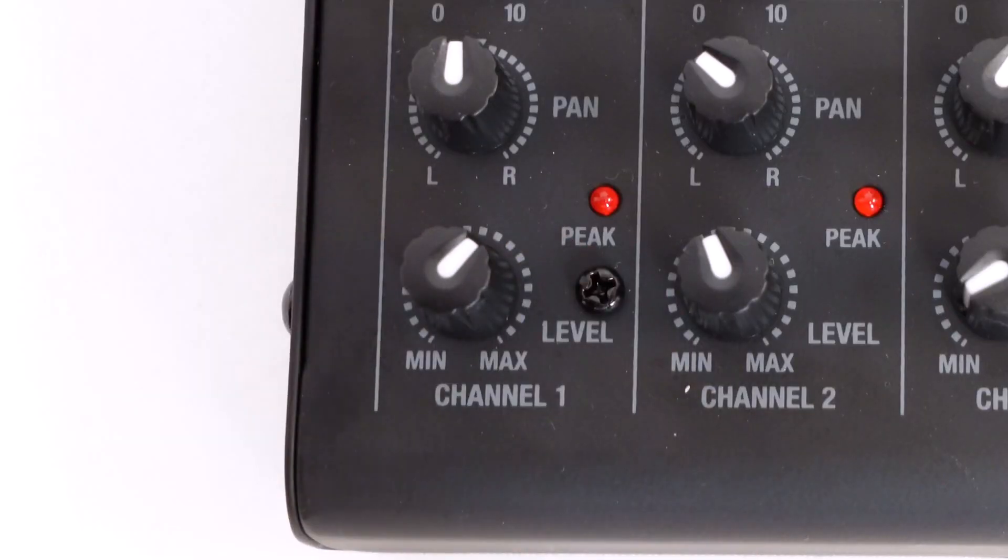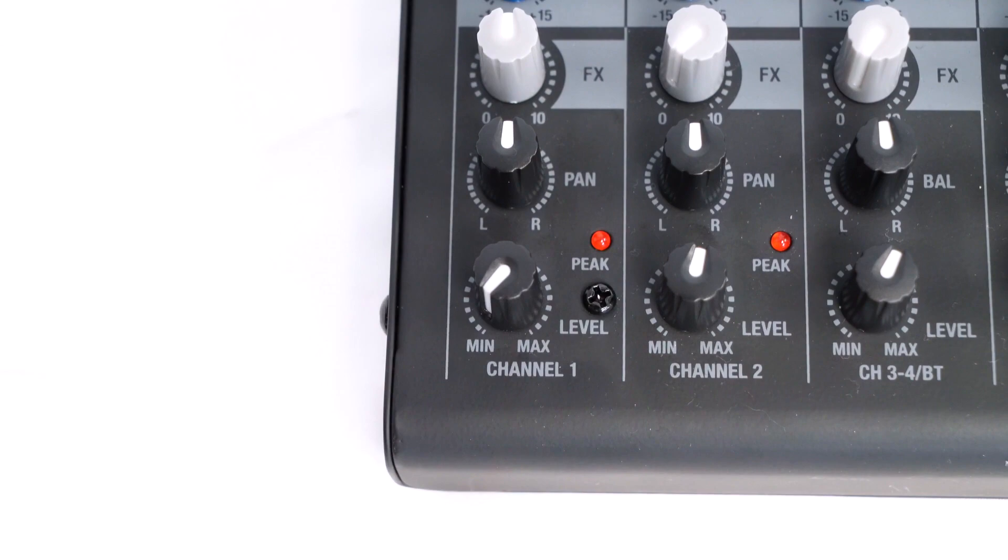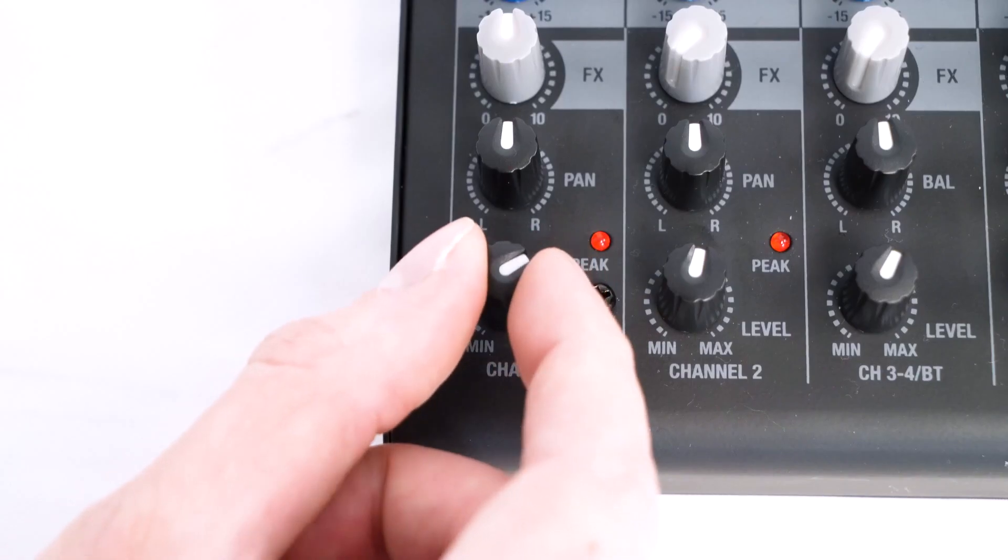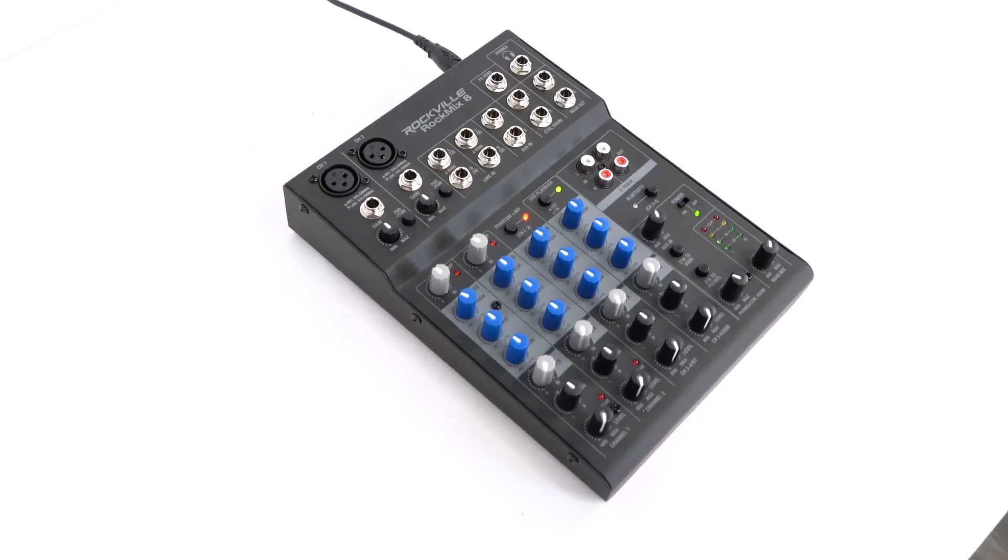Lastly, we have the level knob, which affects the overall volume of our channel. So if I bring it all the way down, you won't hear anything out of the microphone because we essentially muted the track. And as we bring it back up, check one two, you start to hear the voice again as it comes through the channel.